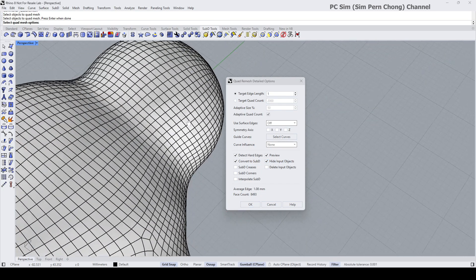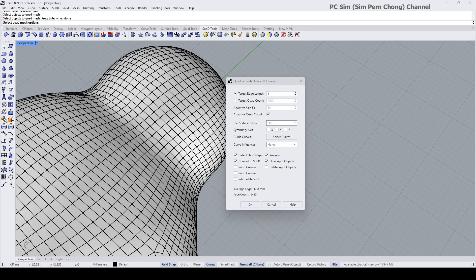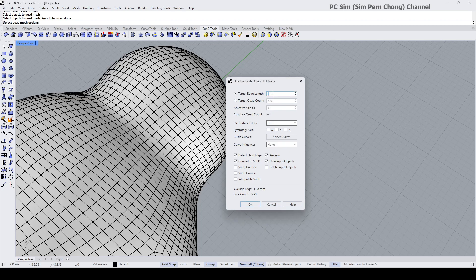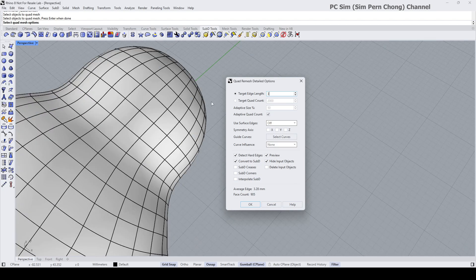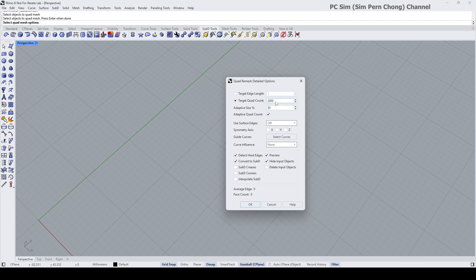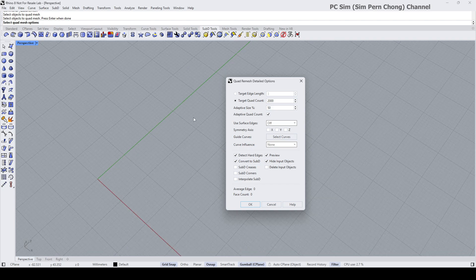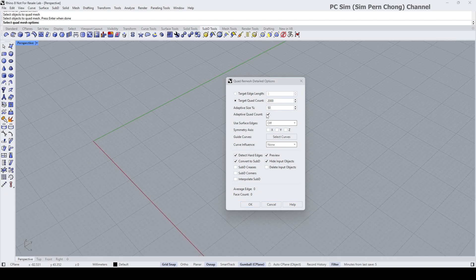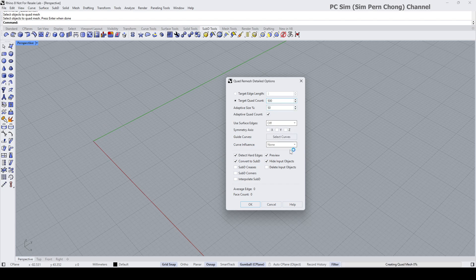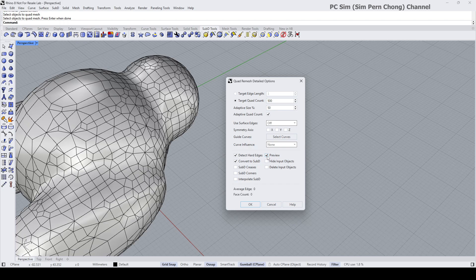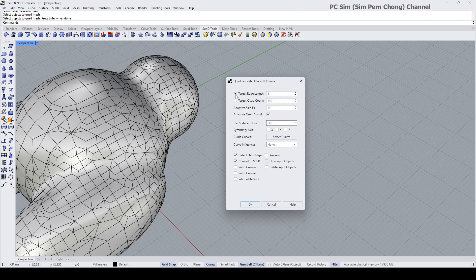Okay, let's say if I use the target edge length and I want to make bigger pieces, less dense result, you can set a higher value. Let's say I set this to three. If you were to use the quad count, let me just change the value a bit. Okay, for some reason when I use the quad count, the preview is not coming up. Anyway, I think my preferred way of controlling is actually this target edge length.